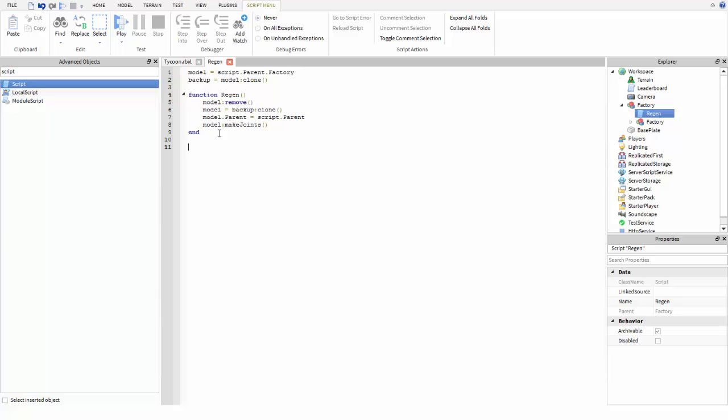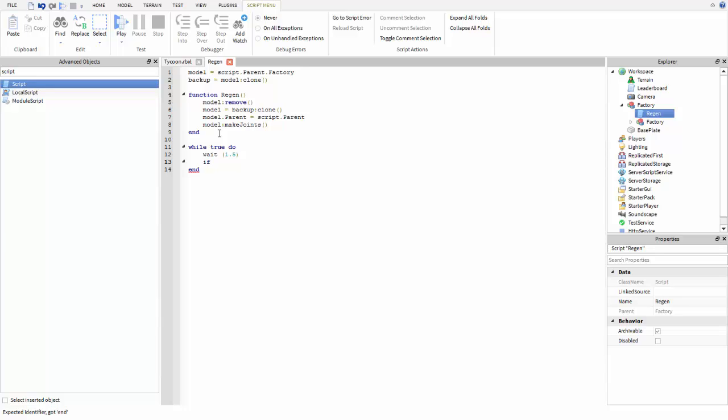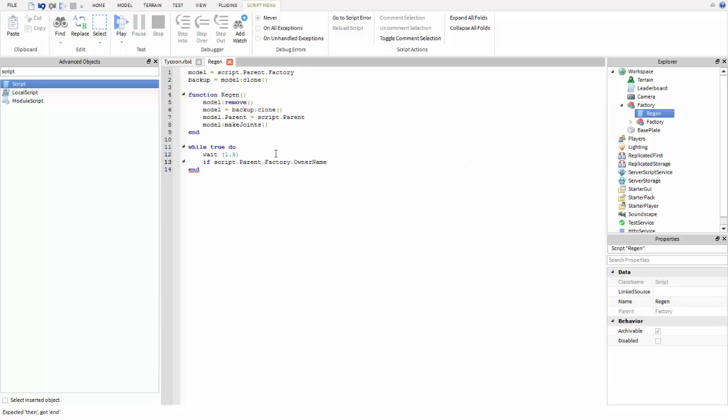Now you're going to jump down to line 11 and do while true do, and then jump down and do a wait script. I'll just do 1.5. The wait is just how long it takes until the tycoon comes back, so like after the person leaves, you know, how long it is until it's back to normal. You could do it instantly but whatever you want to do. Then owner name.value and you're going to do the squiggly dash and equals with two quotation marks.